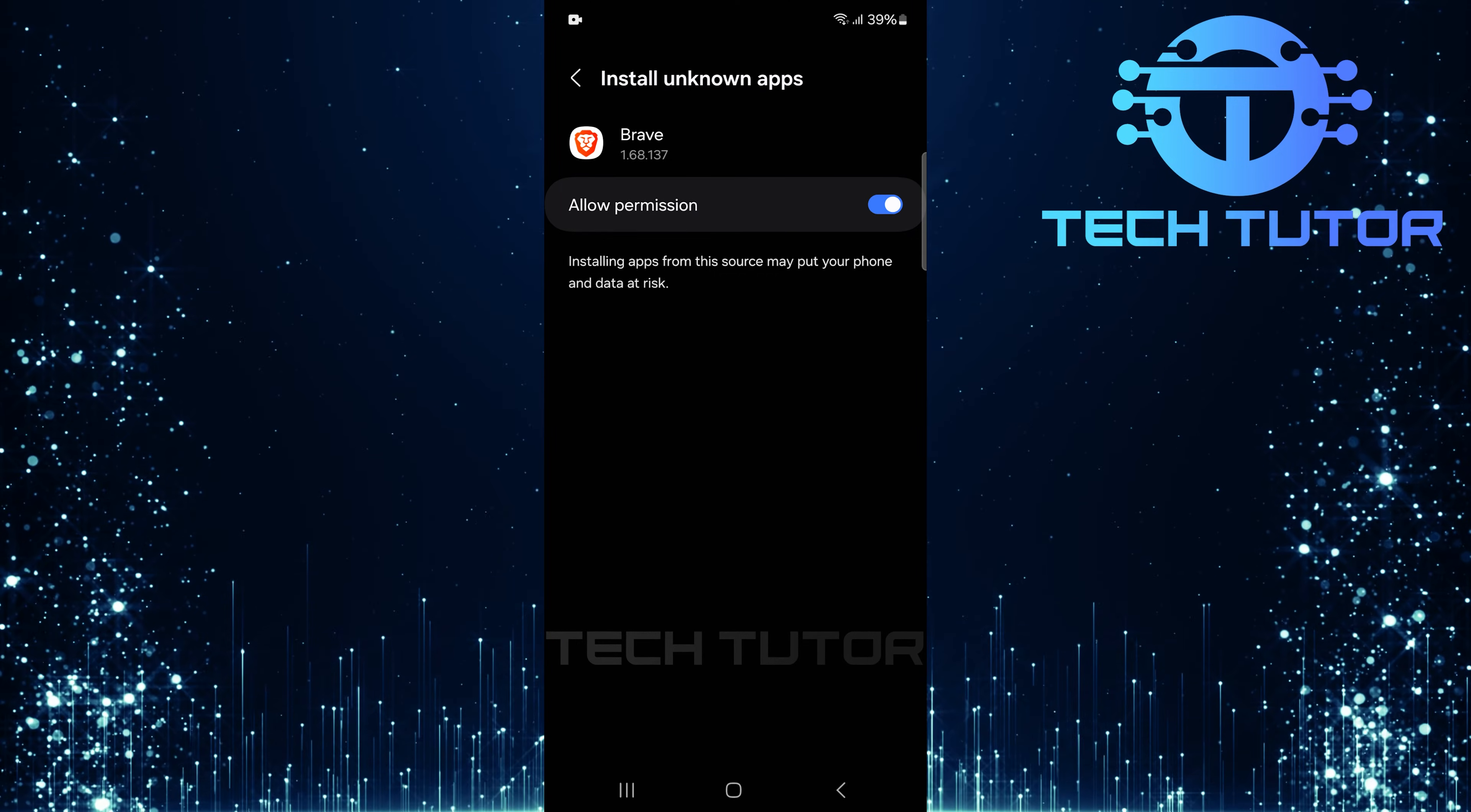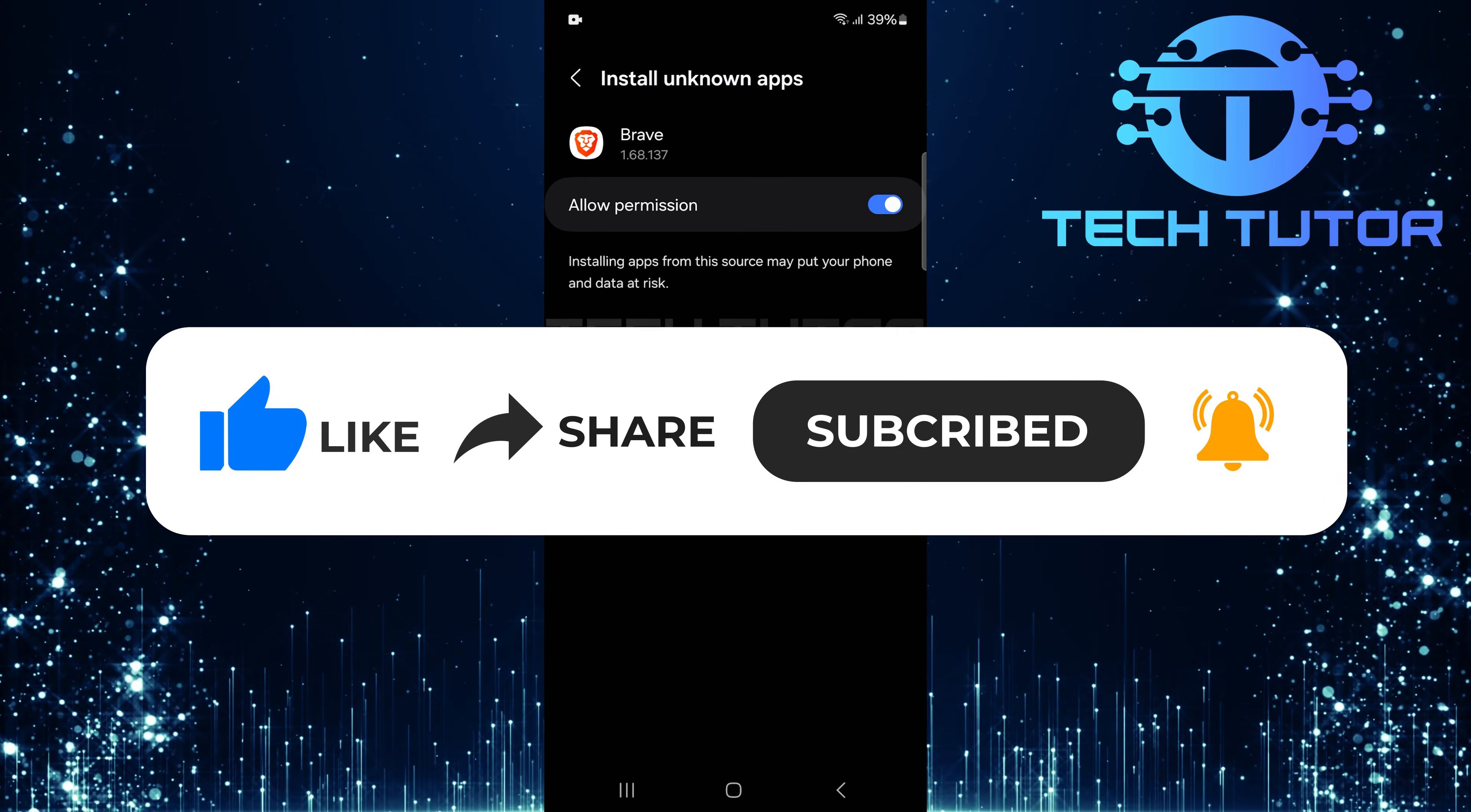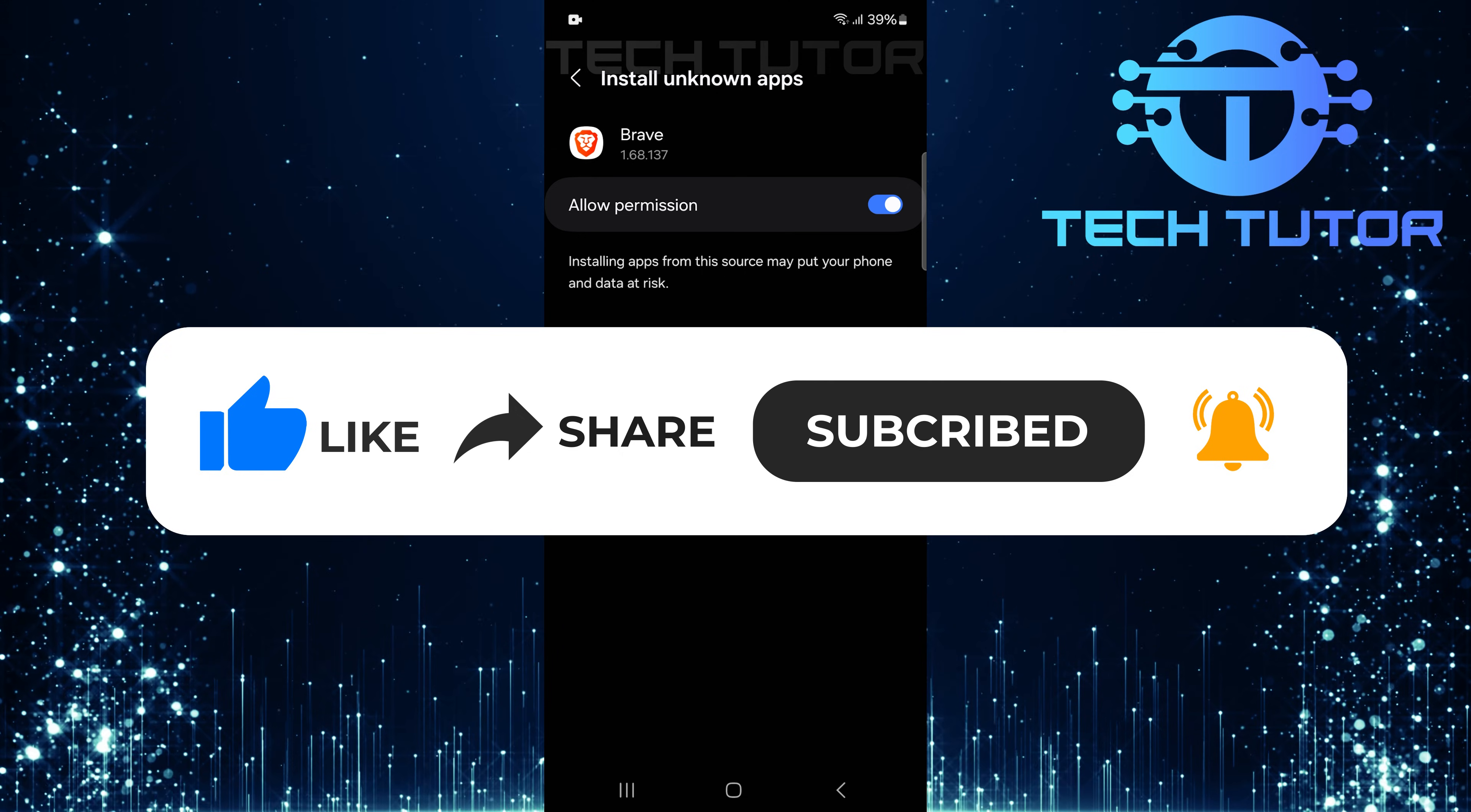So that wraps up this tutorial. If you have any questions about this whole process, please let me know in the comments section below. And if this video helped you out, please give it a big thumbs up and subscribe to this channel for more tutorial videos like this one. Thank you so much for watching and have a good day.